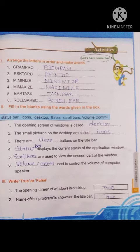Third section: true or false. First one — the opening screen of windows is called desktop. True, that is correct. Windows' opening screen is called desktop, so that is true. Second one — name of the program is shown on the title bar. True, the program name is shown in the title bar. That is true.